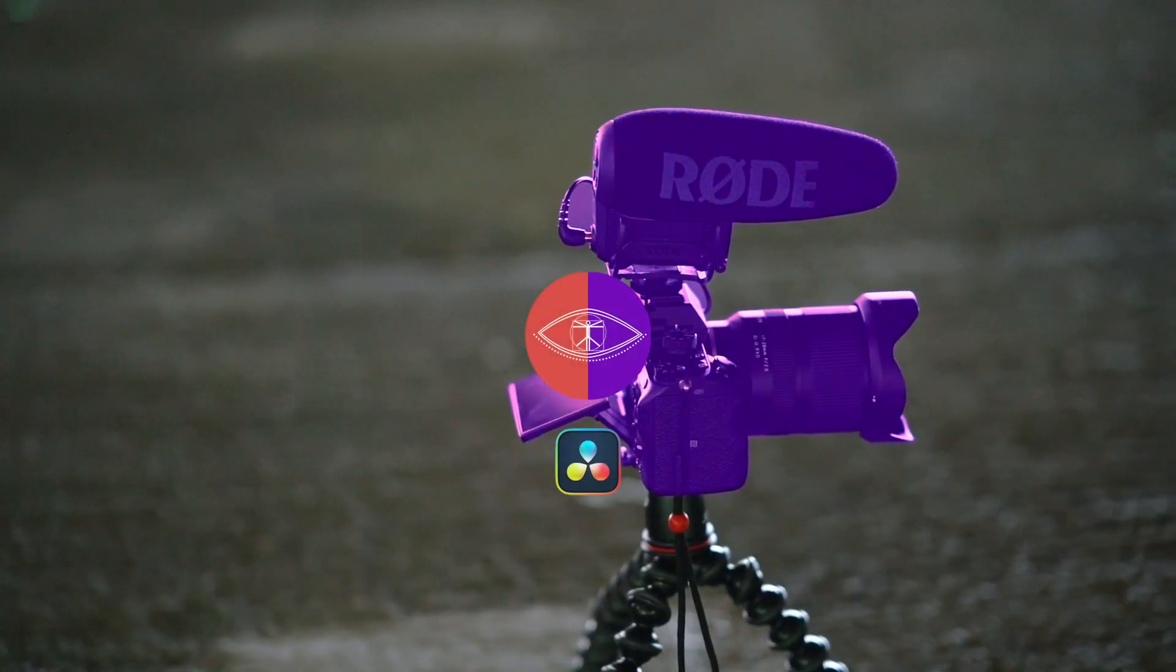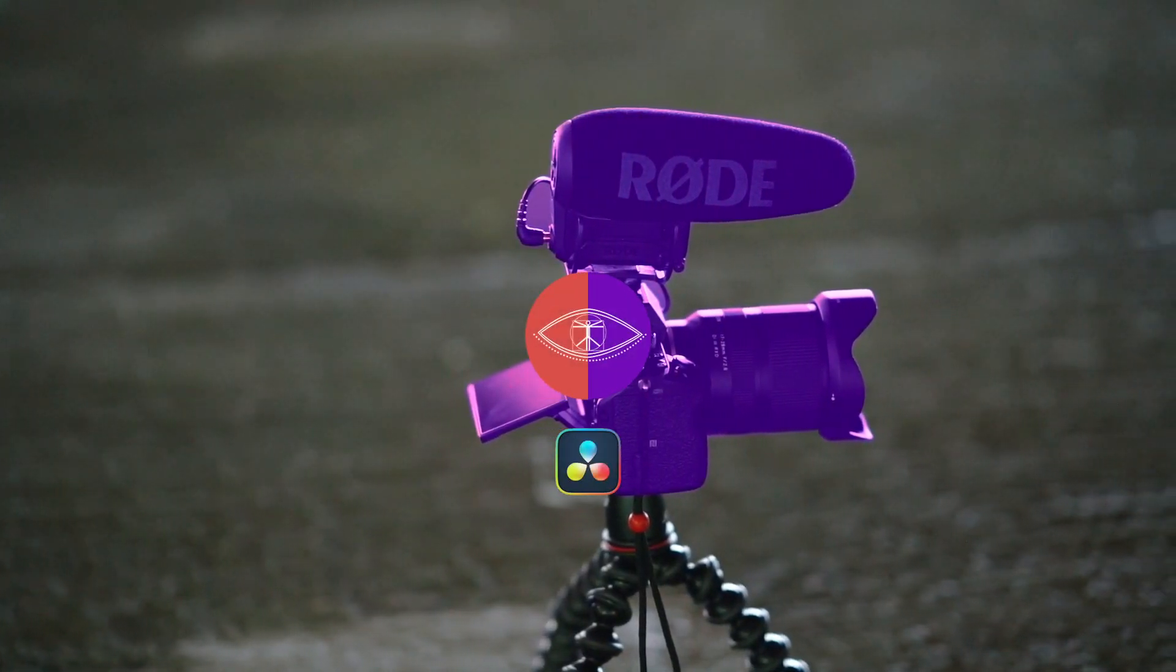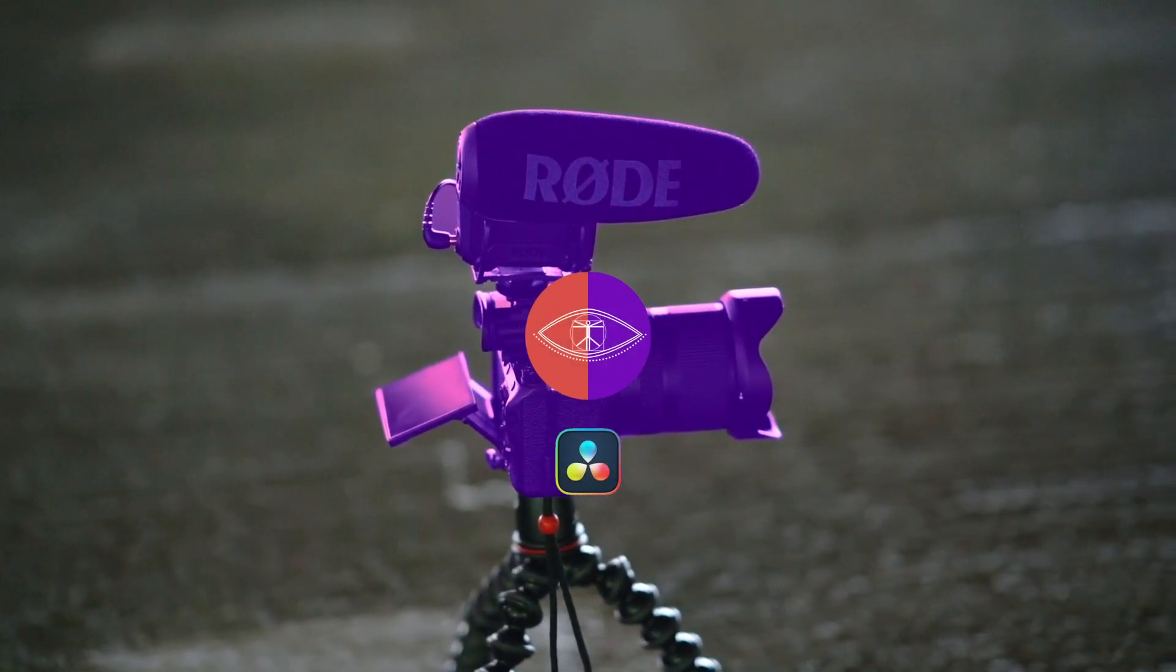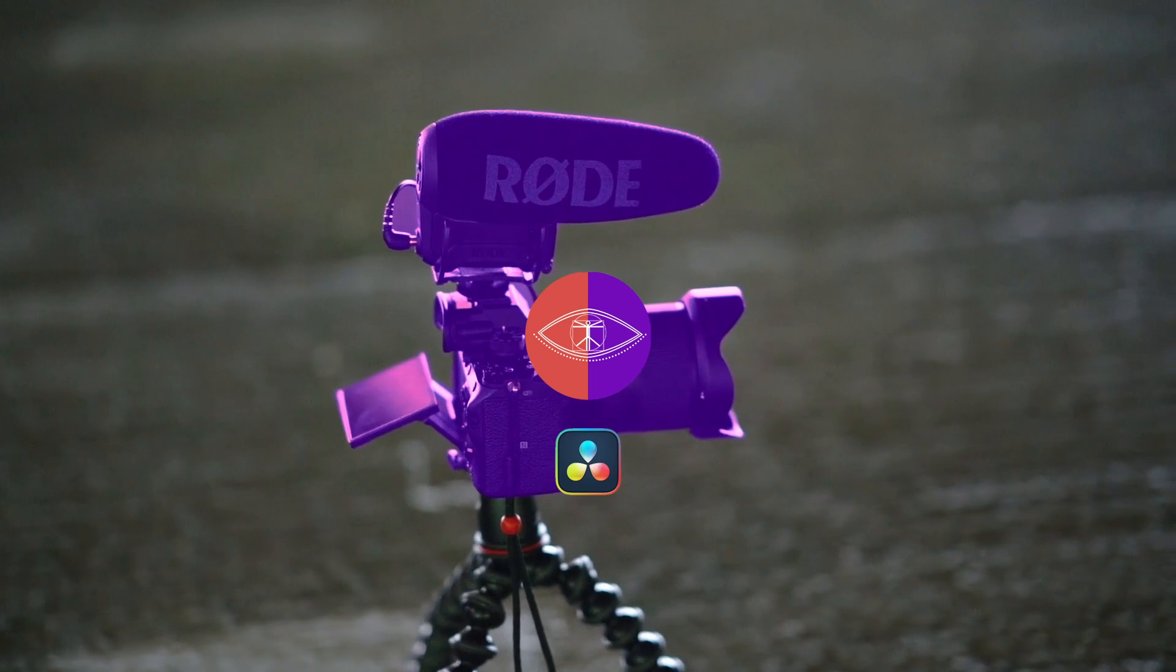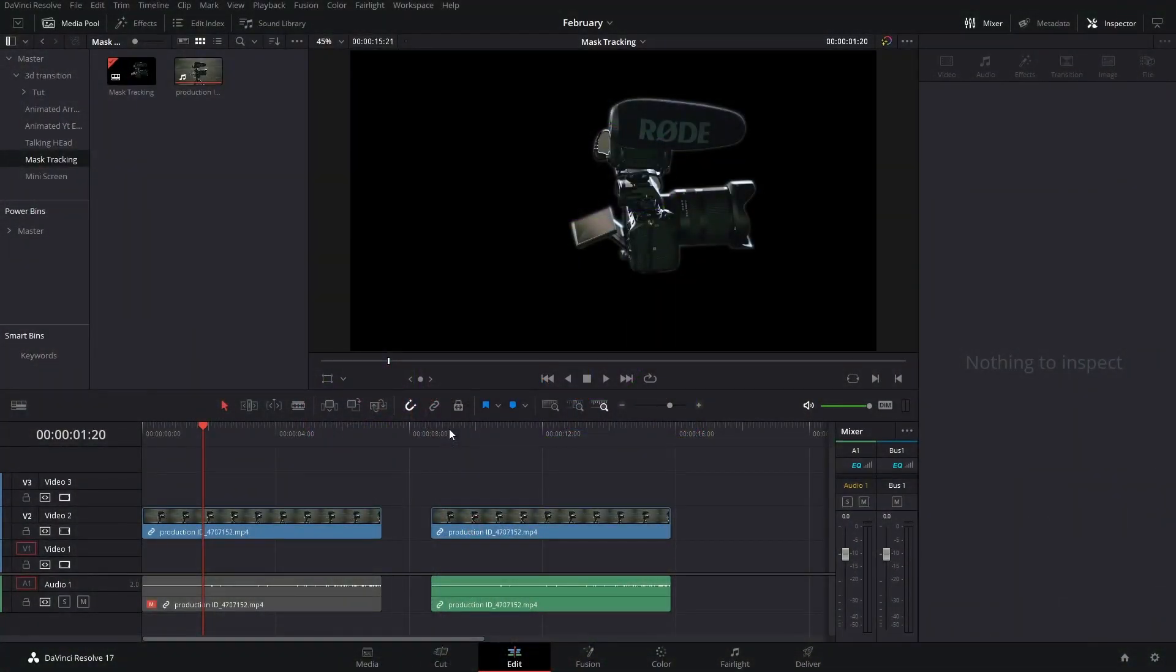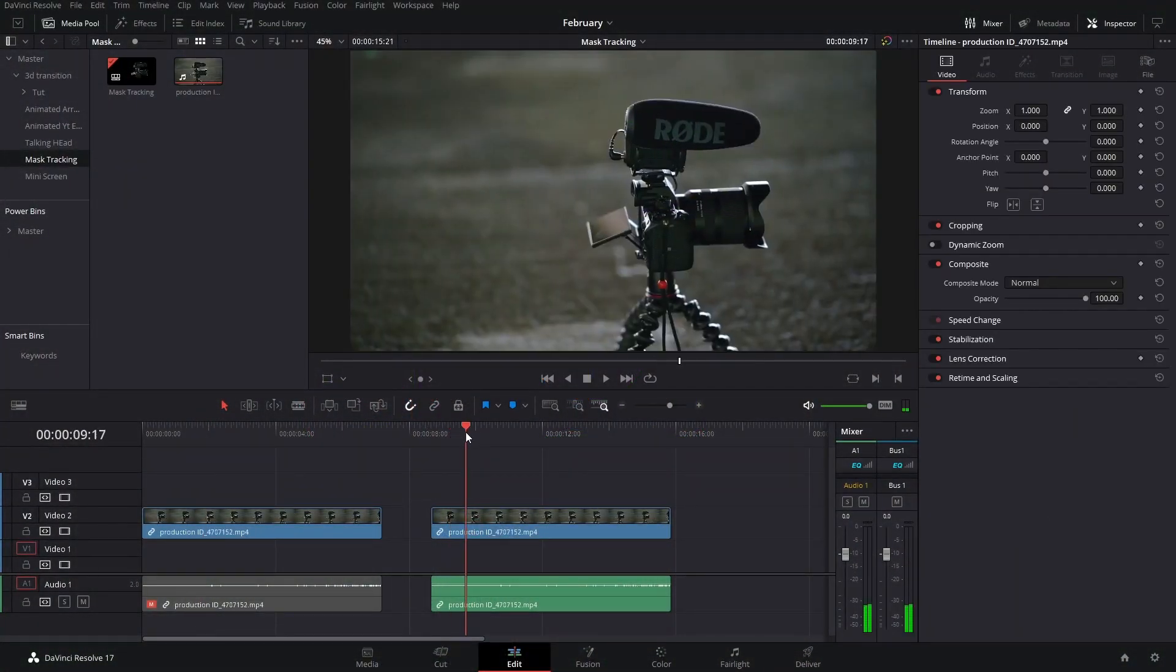Welcome back to a new video. In this video I'm going to show how to track masks, and this is actually super easy. It just takes a little bit of time so that you can make it perfect.